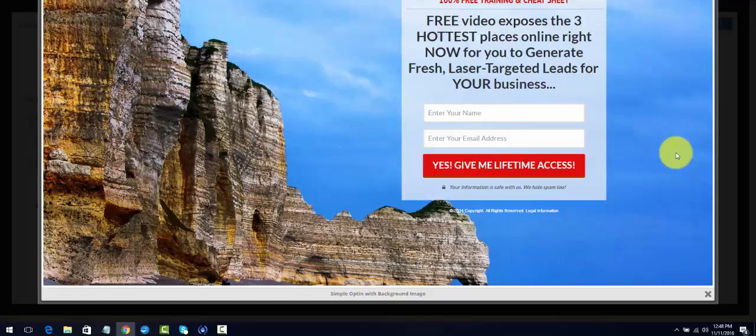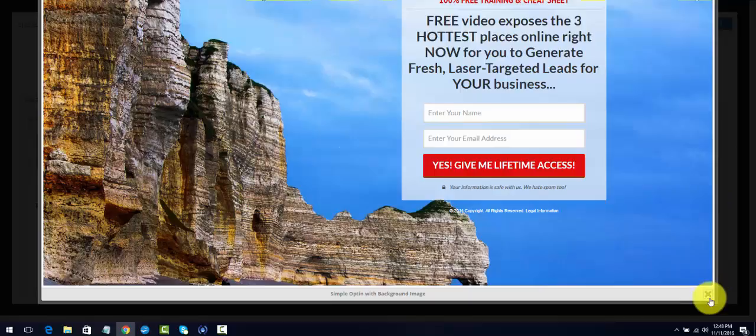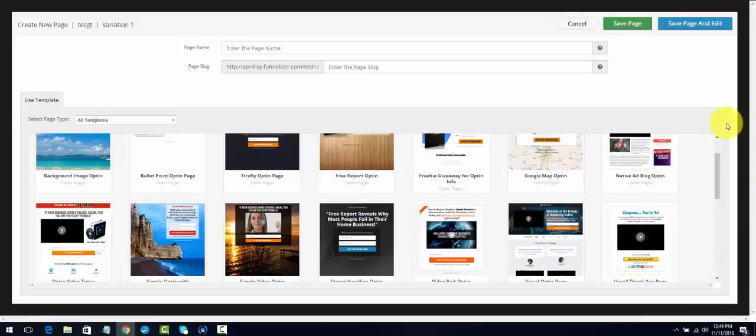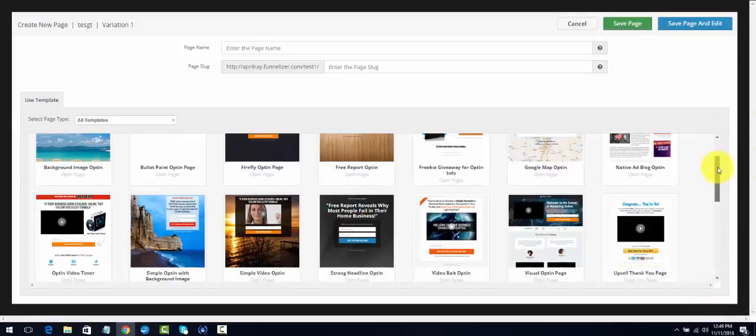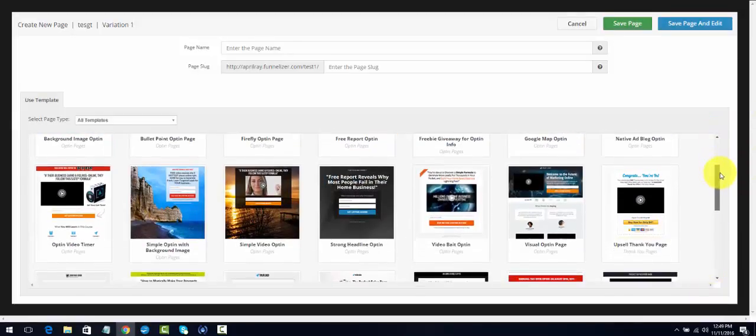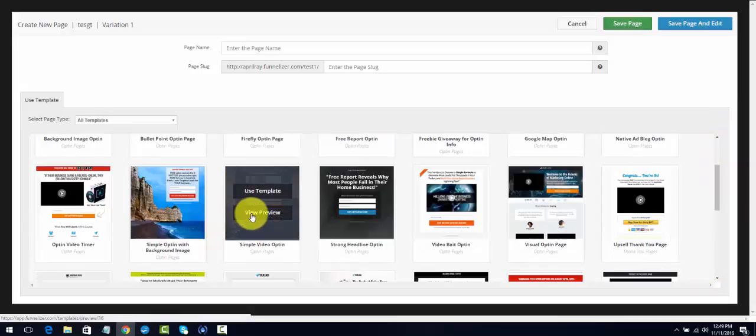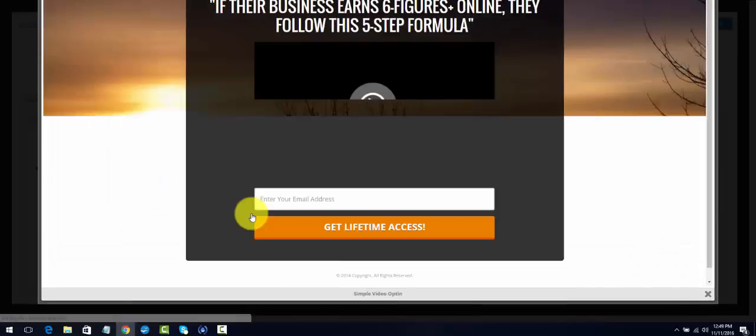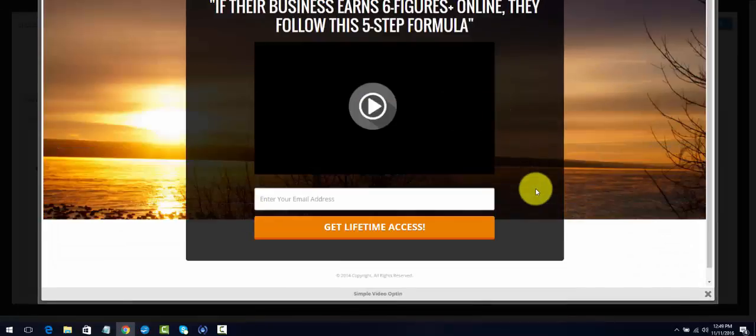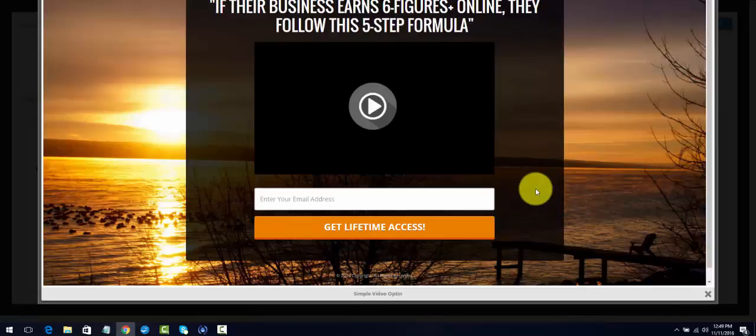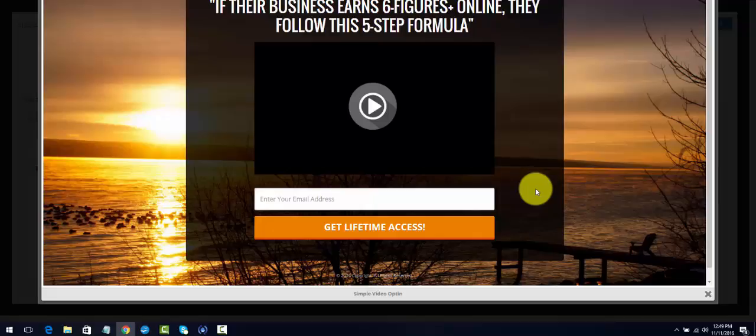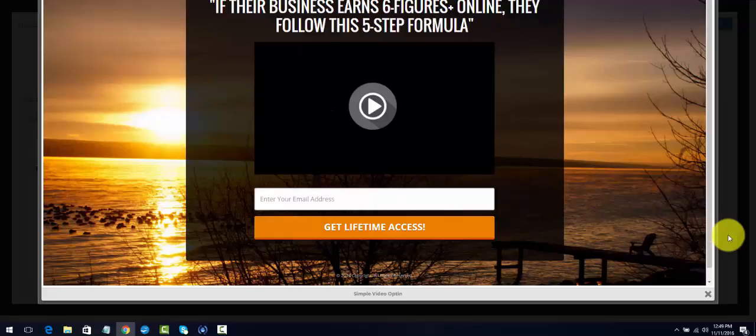That's the anatomy of a capture page. They're capturing your information in order to get something that you're offering. MLSP gives you quite a few to work with. They have a video capture page. You notice there's nothing about MLSP that's stated here. This is yours to create. You can change the background and I'll go into that in the next video.